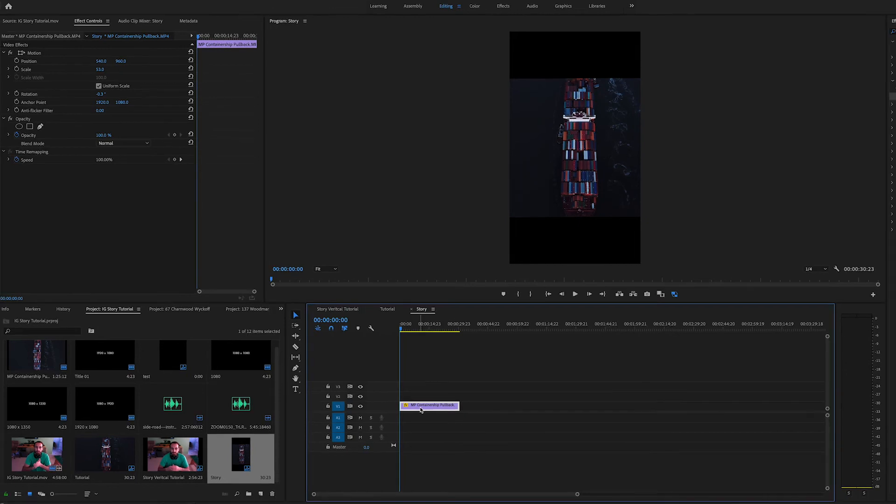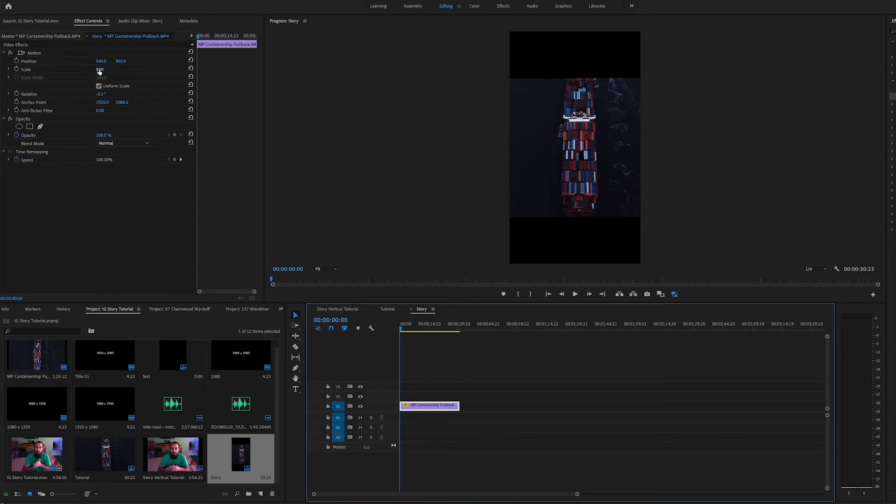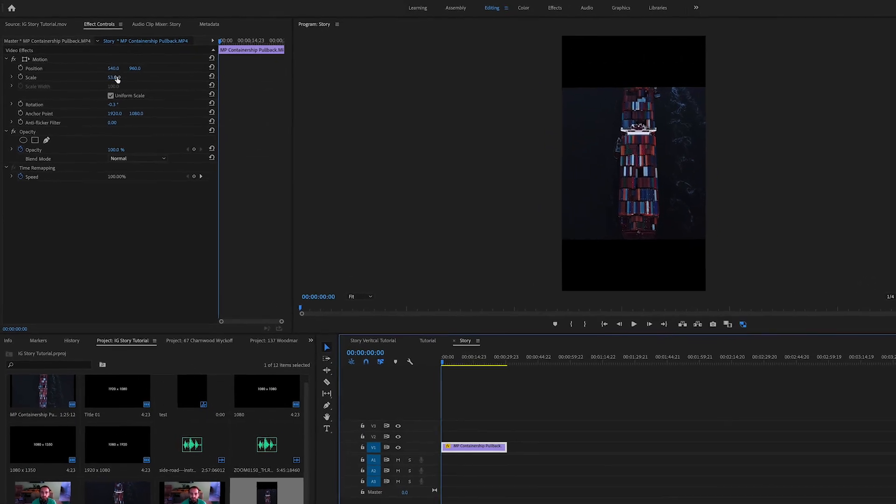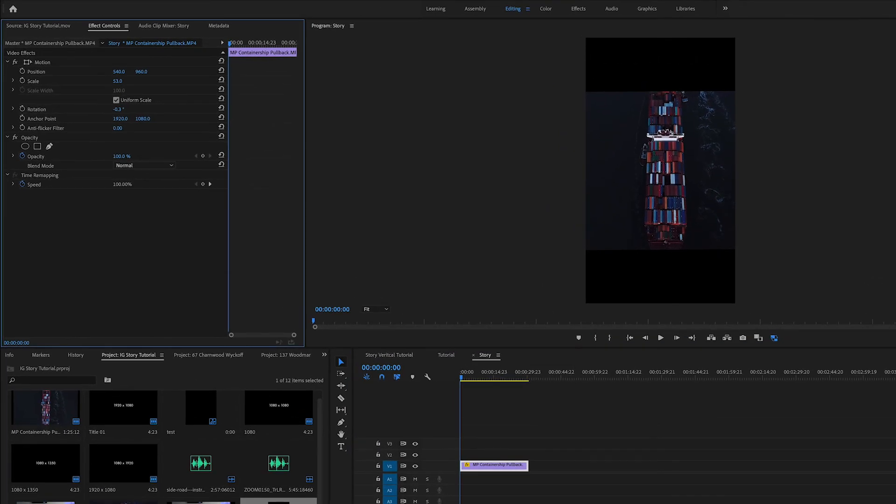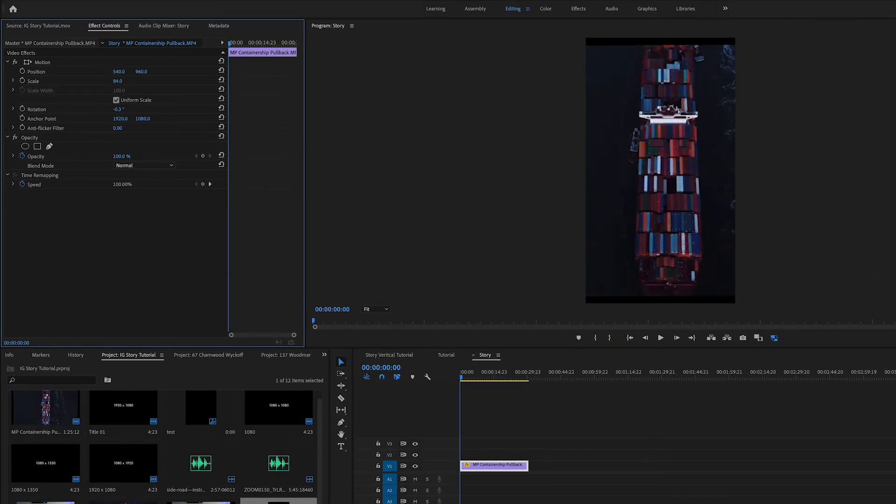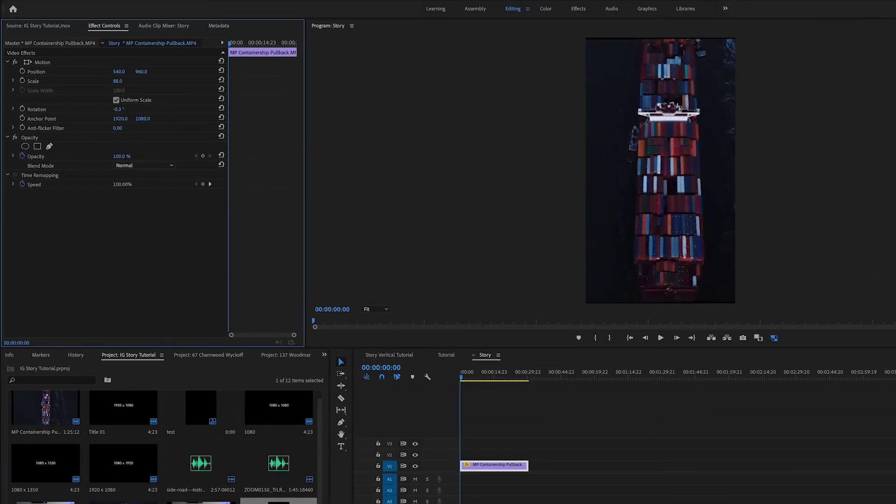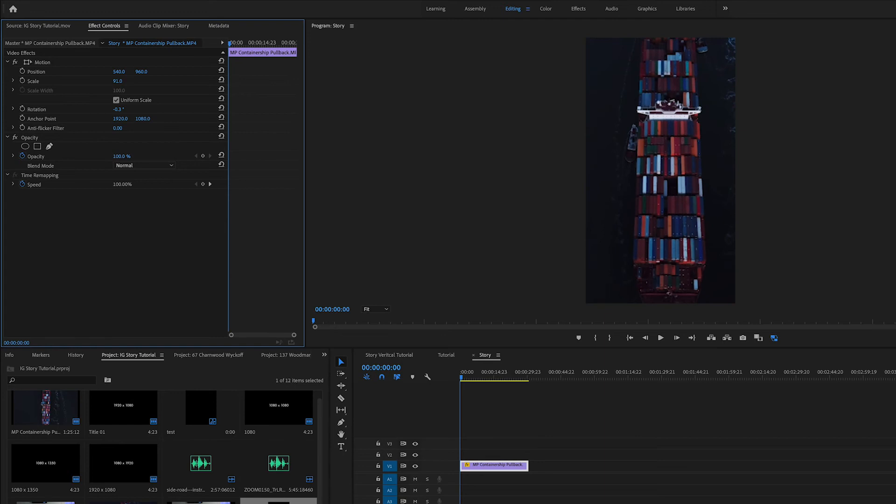Now depending on what you've filmed in, you may have to crop in a little bit. Thankfully this was shot in 4k, so we still have room. We can come all the way up to 100 if we need.